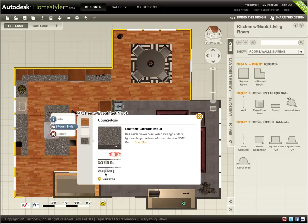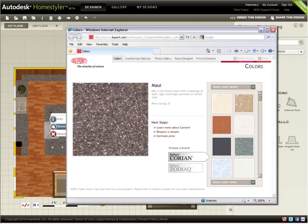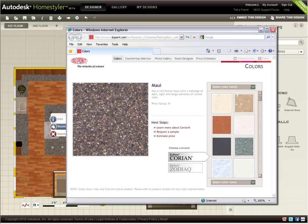Wherever I'm working with content from Homestyler or Partners, I can click the website link to open a new window to the manufacturer's page for the product I'm considering. From the manufacturer's site, I can get more information about their product.